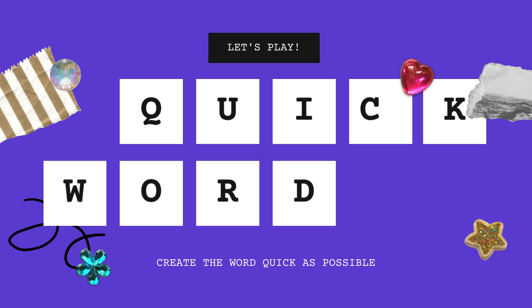The group project name is Quick Word — we created a game called Quick Word. My role is game founder, PowerPoint producer, and coordinator.